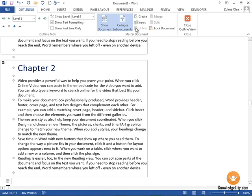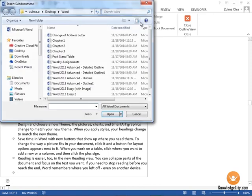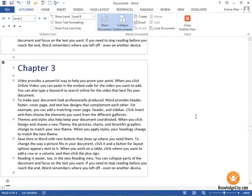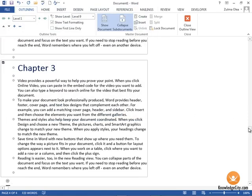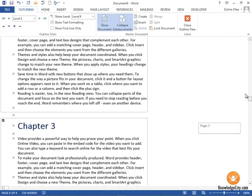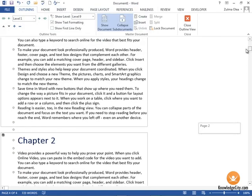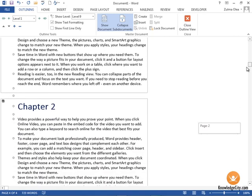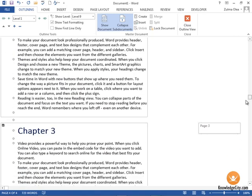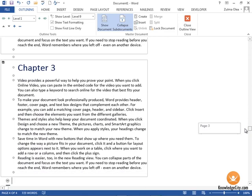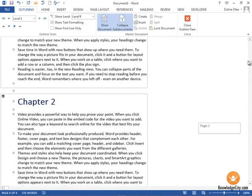You see my cursor's down here underneath Chapter 2, so I'm going to insert now Chapter 3. If you scroll, you'll see that we now have Chapter 1, Chapter 2, and Chapter 3 placed within this document.